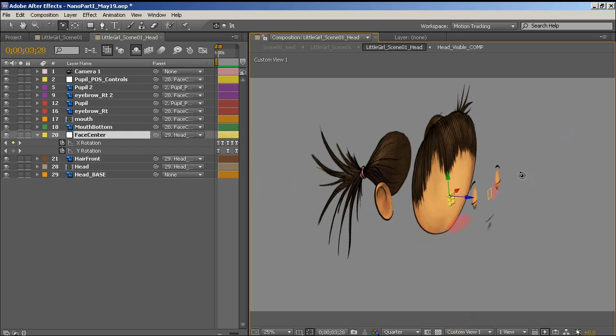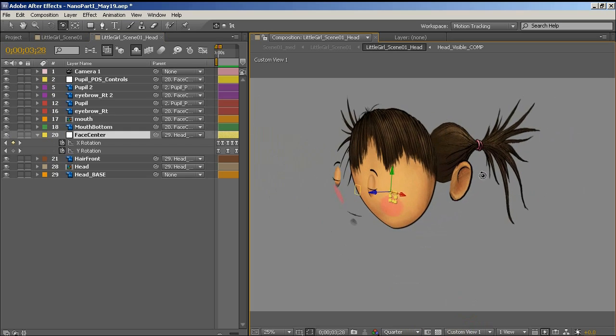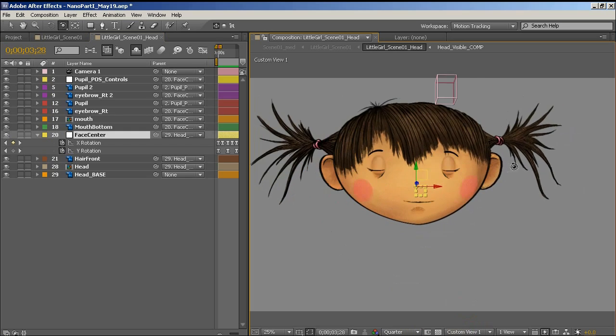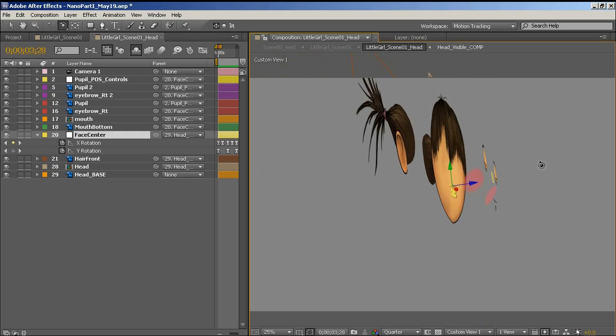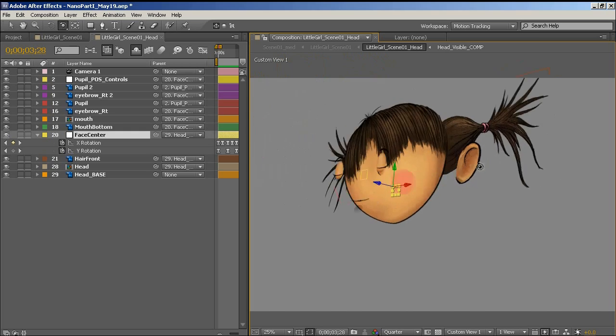The other thing, so yeah, as you can see, it's all built very dimensionally.